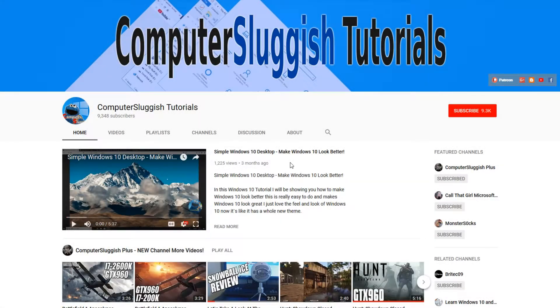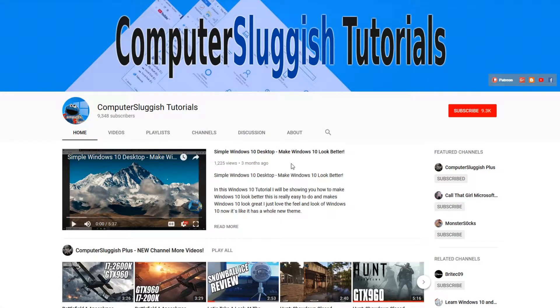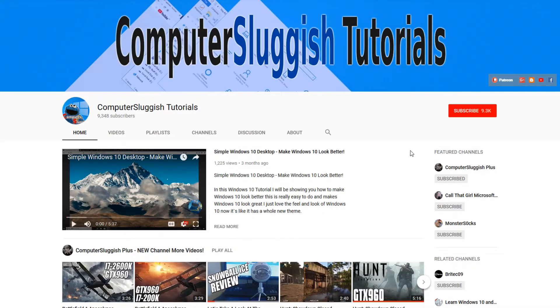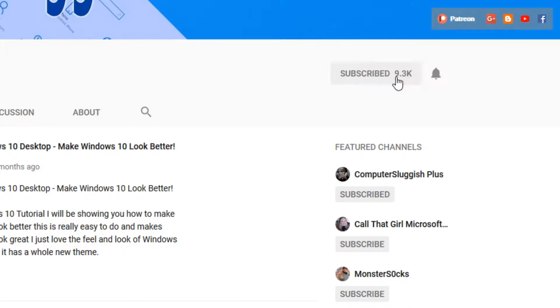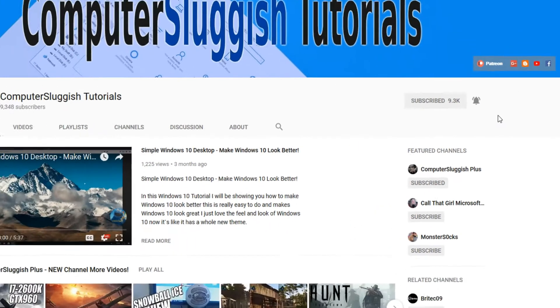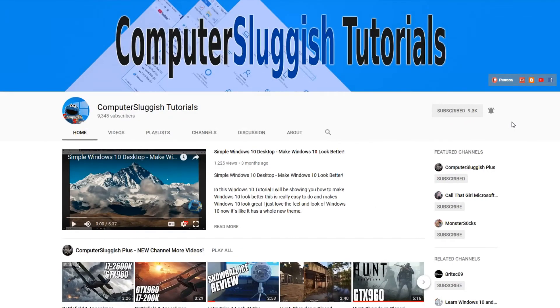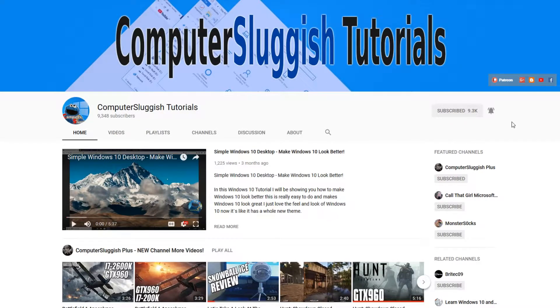Hello and welcome back to another Computer Sluggish tutorial. Before we get started, have you subscribed to my YouTube channel yet? If not, be sure to click on the big red subscribe button on my main page. And once you have done this, don't forget to click on that bell to be the first to get notified when I upload a new video.